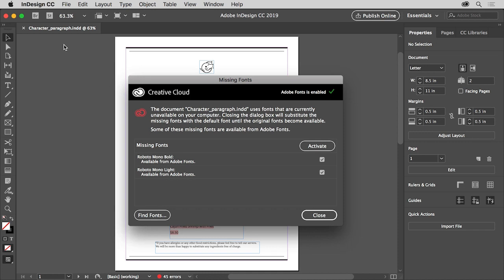If you'd like to follow along, you can open this practice file from the downloadable practice files for this tutorial. Now with the document open, you may see the missing fonts dialog box. This means you haven't yet installed the fonts used in this document. In InDesign, any text that uses fonts that are missing from your system will be highlighted in pink in the document.